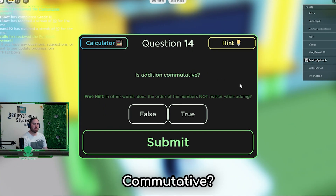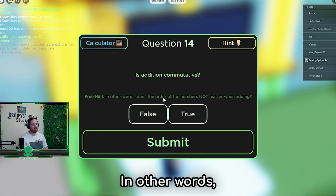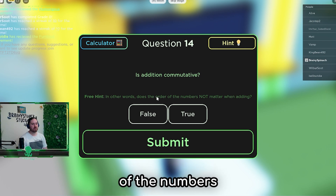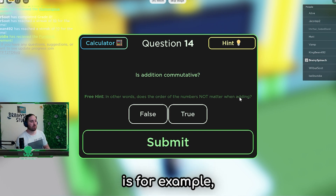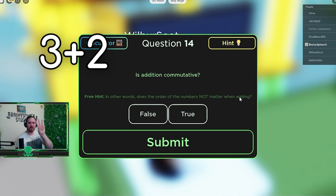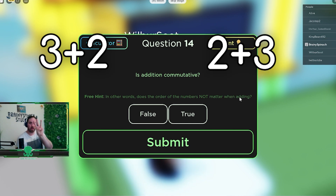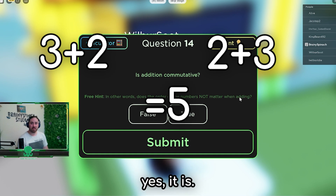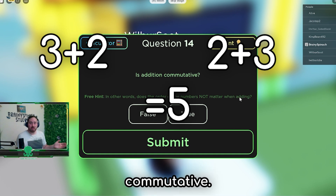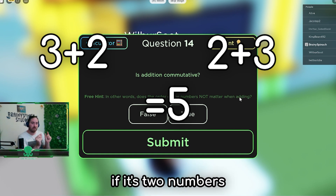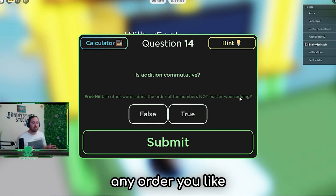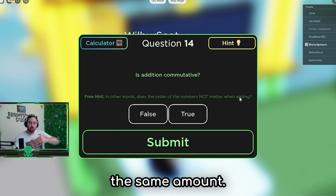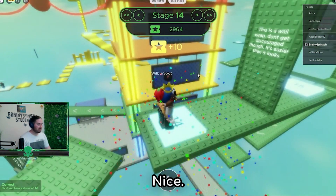Is addition commutative? In other words, does the order of the numbers not matter when adding? So what they're asking is, for example, if it's 3 add 2, is it the same as 2 add 3? Which in this case, yes it is. Addition is commutative. You can switch round - if two numbers are being added together, or indeed more than that, you can put them in any order you like and they'll still equal the same amount.